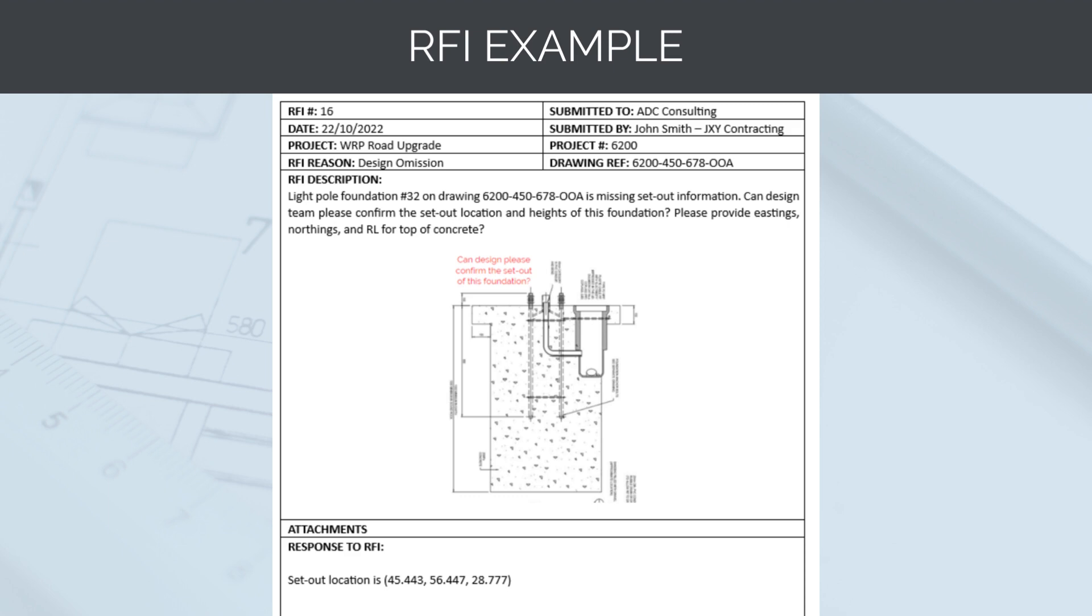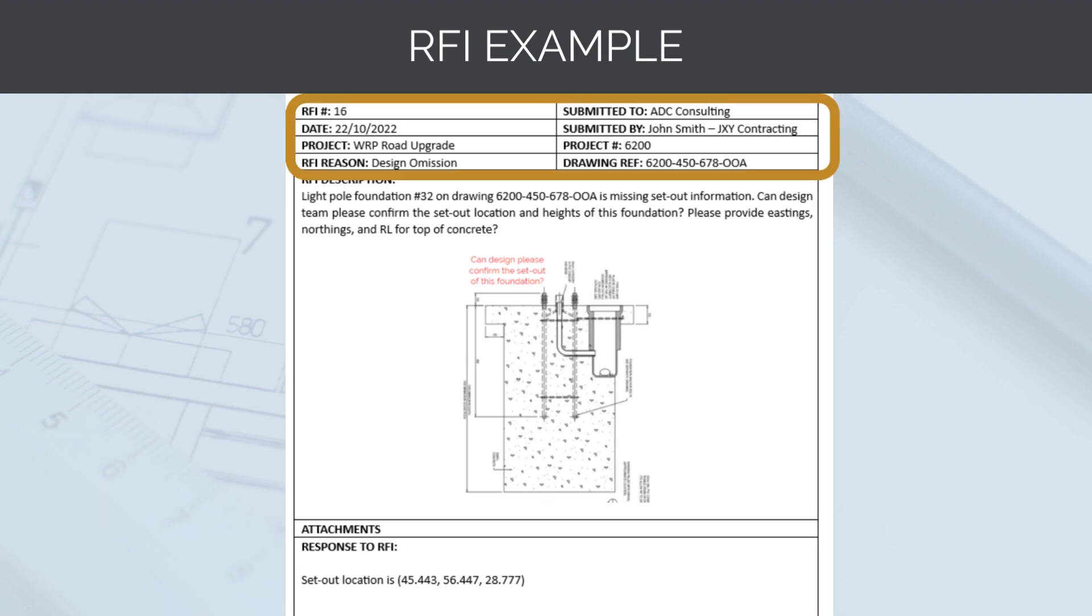Let's now look at an example RFI. This RFI is to cover missing set-out information for a new light pole foundation we need to install. At the top, we have all of the RFI background information. The RFI number is 16, which would come from the RFI register.